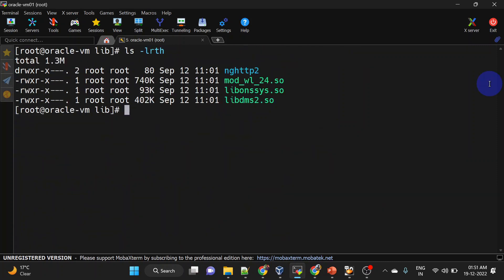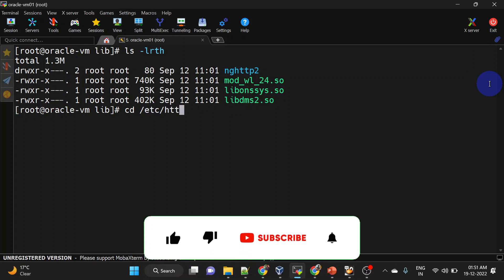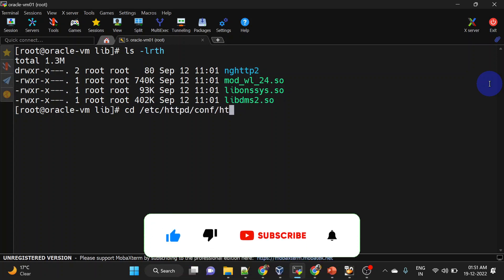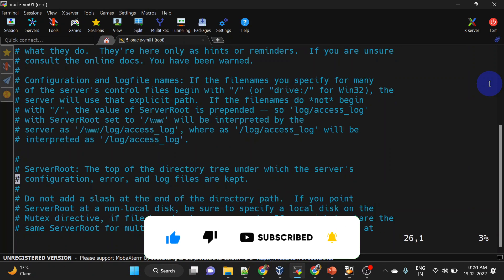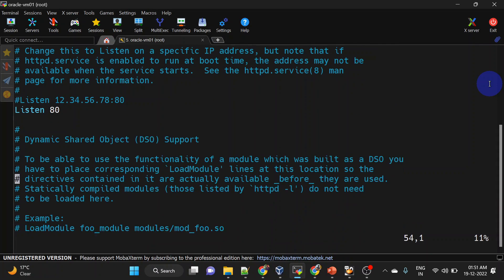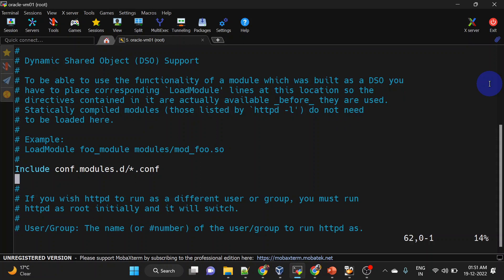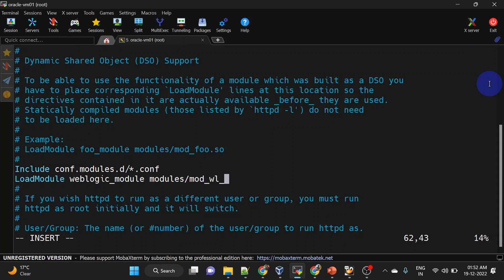Now we will have to add a LoadModule directive in httpd.conf. Let us do that. Here we can add a LoadModule for WebLogic. This is done. We can save this file and try to restart our Apache server.